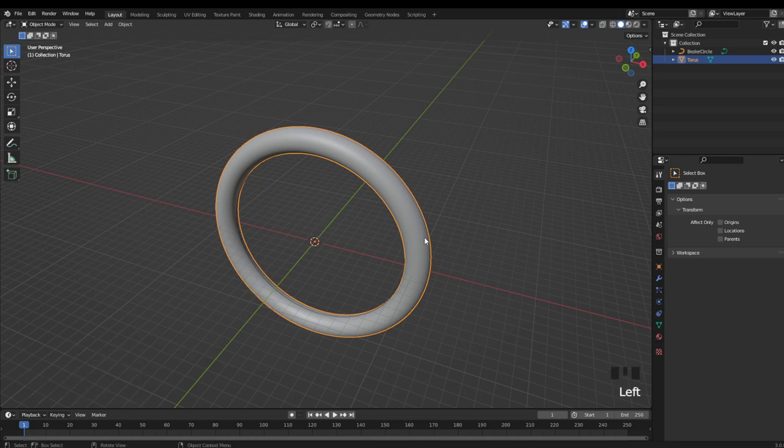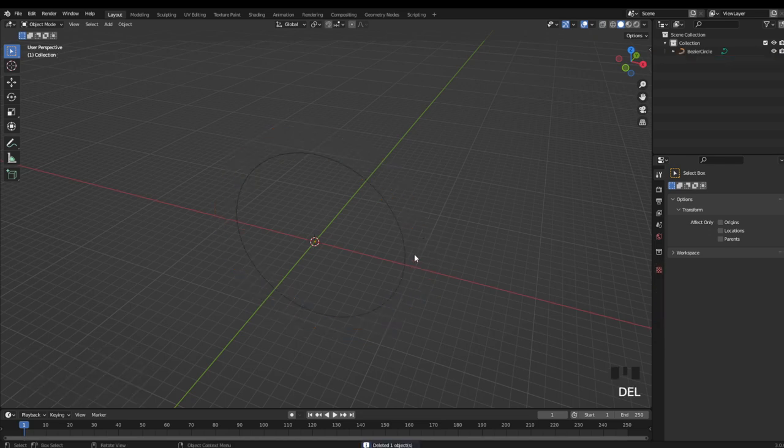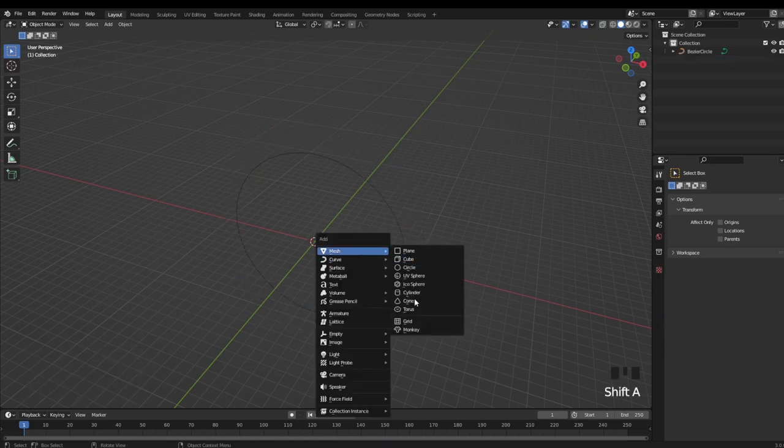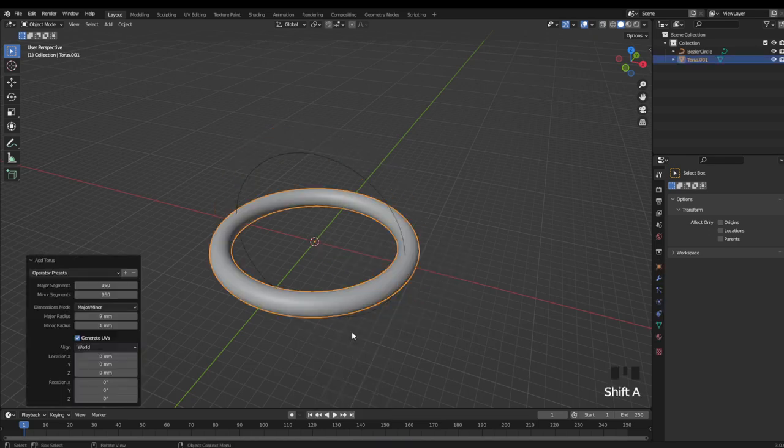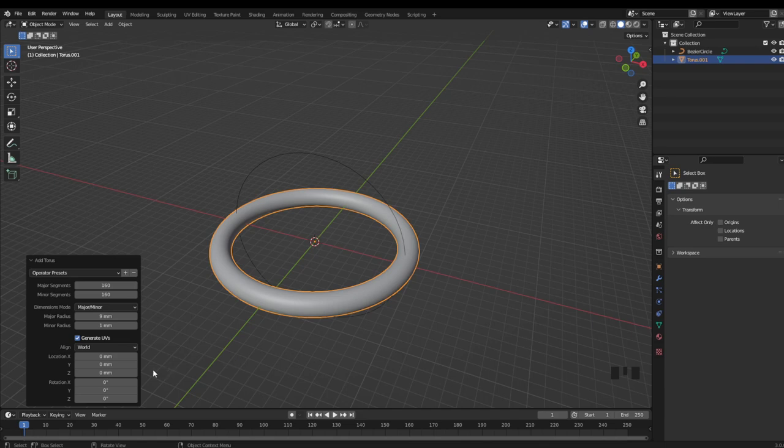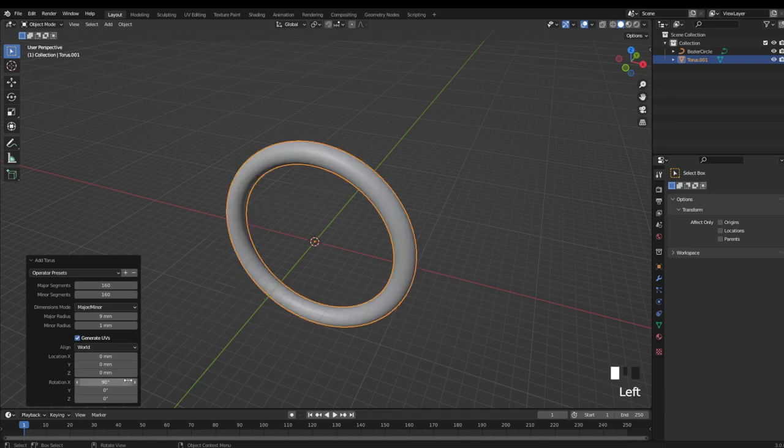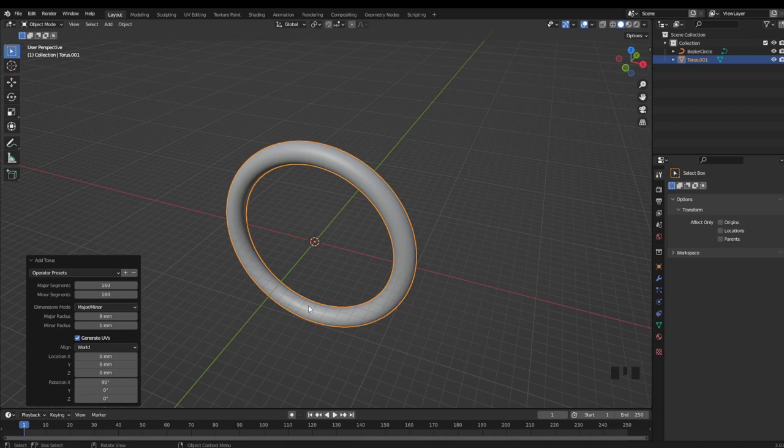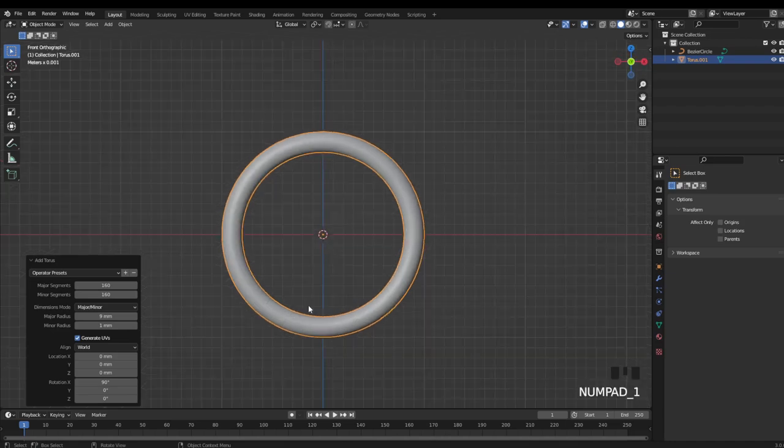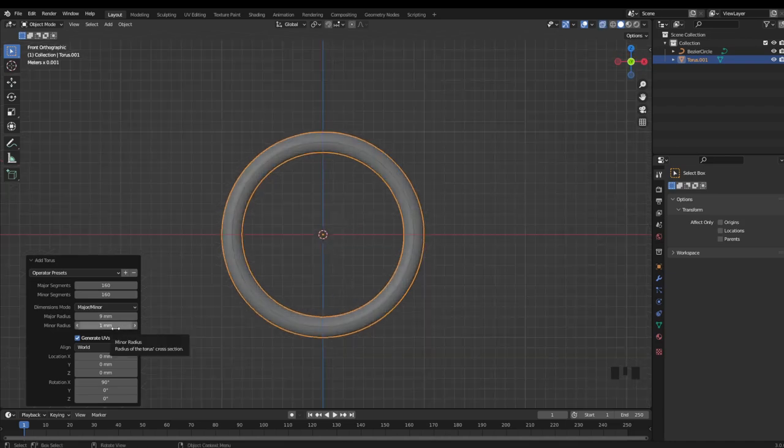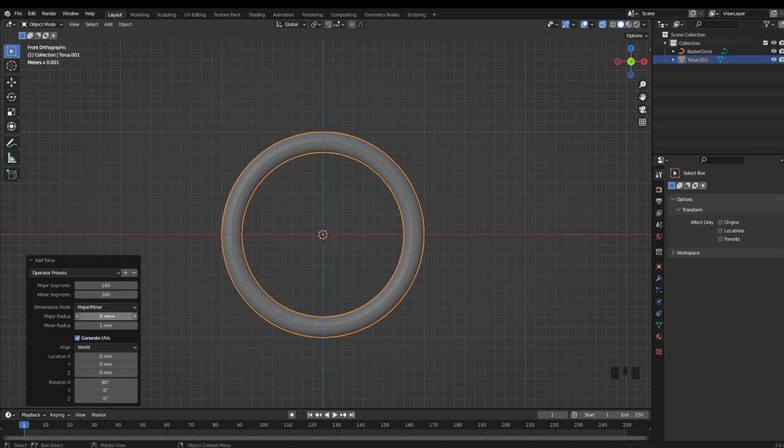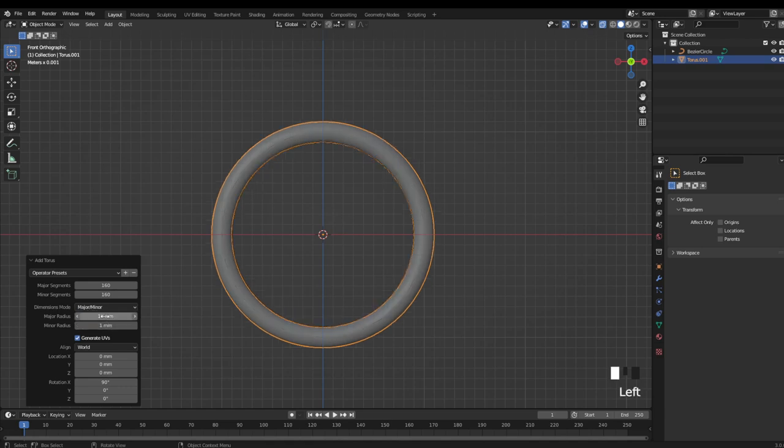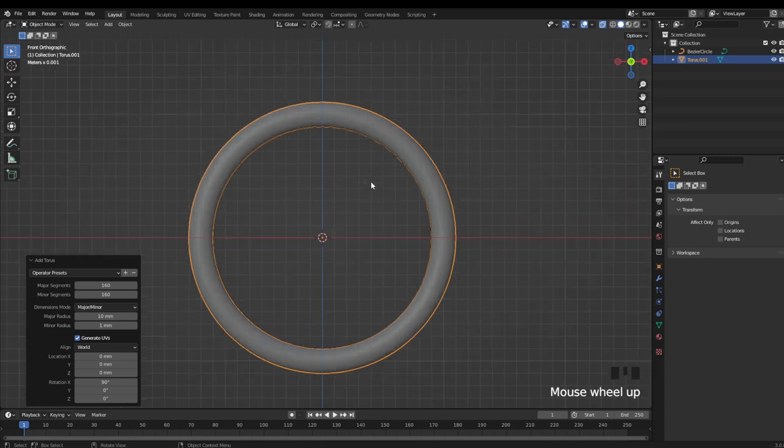So I'm just going to create the Taurus one more time, rotate 90 degrees, and then this time I'm just going to add the minor radius to the major radius to ensure that the inner diameter is at the appropriate size.